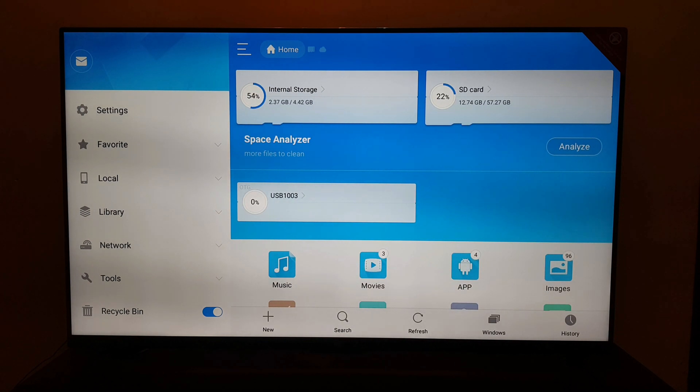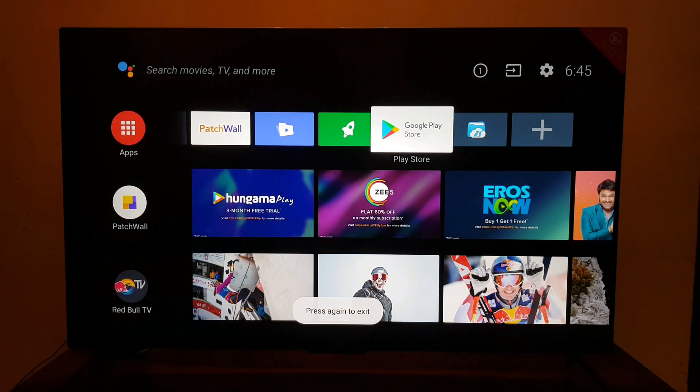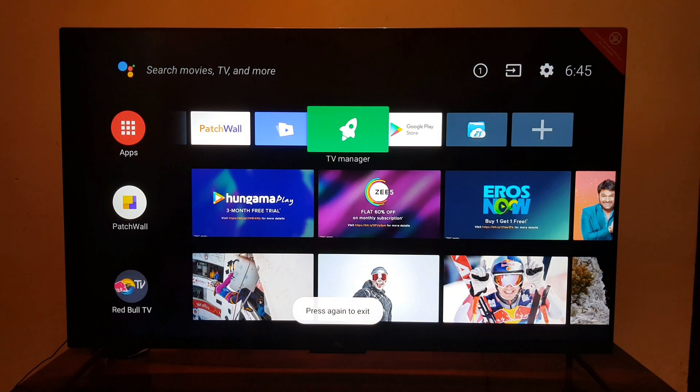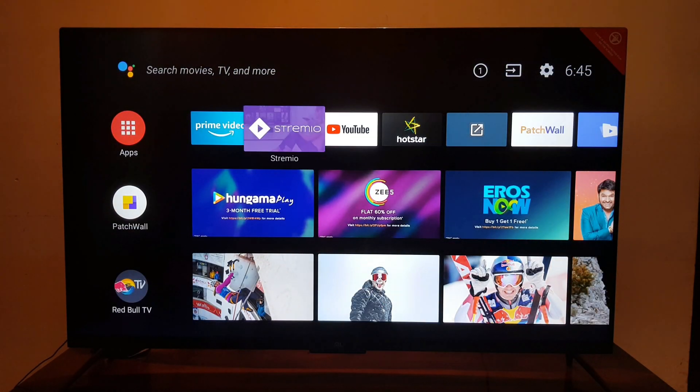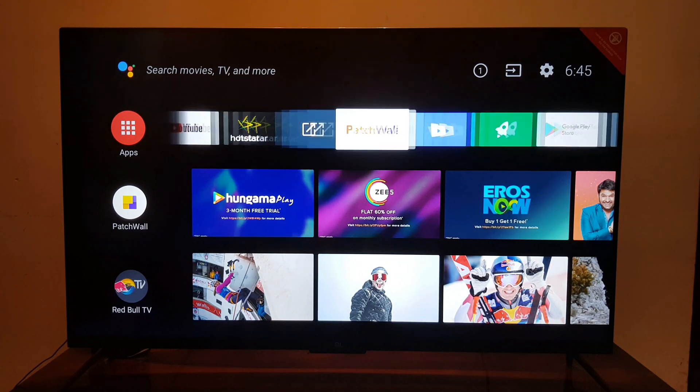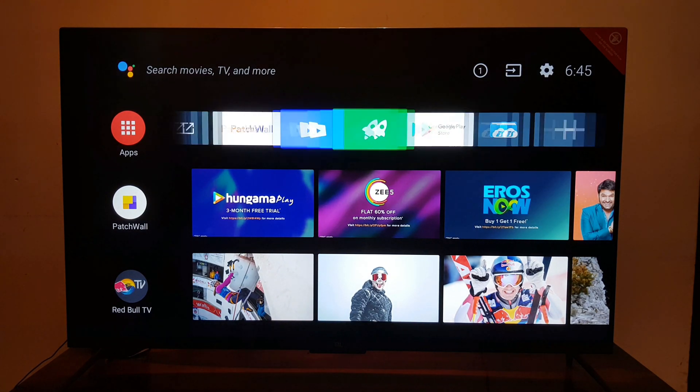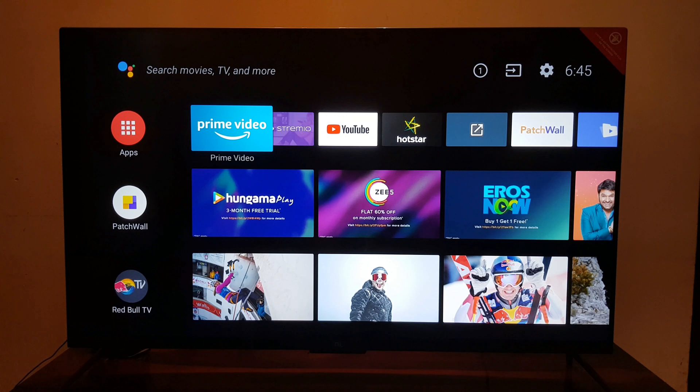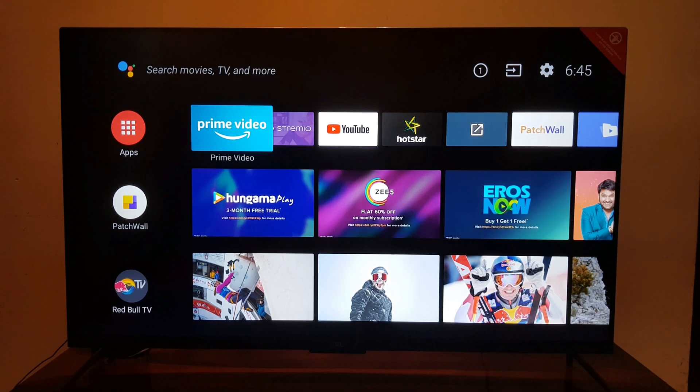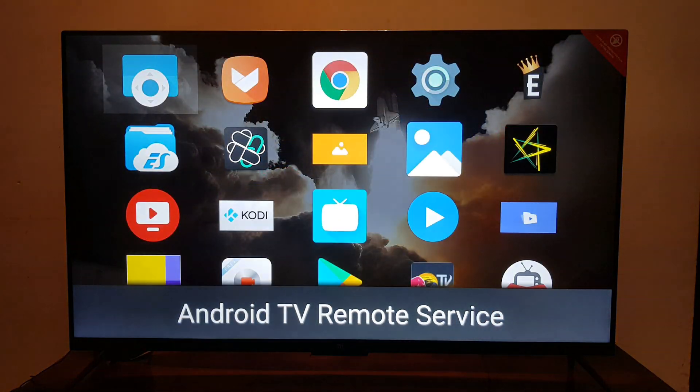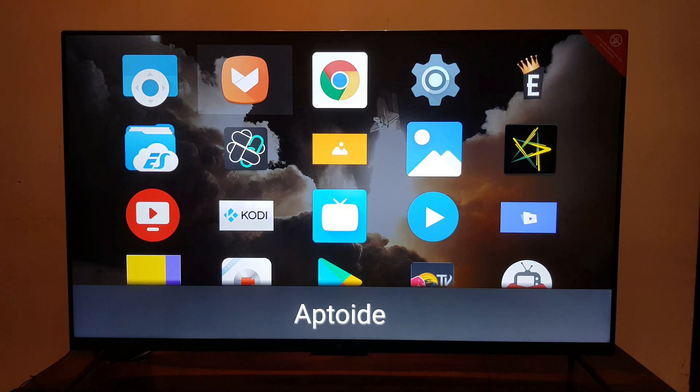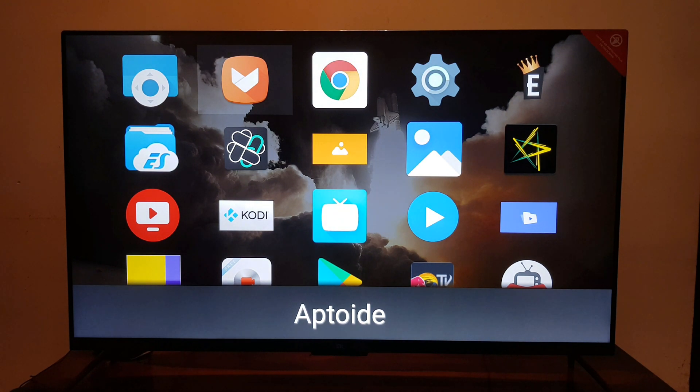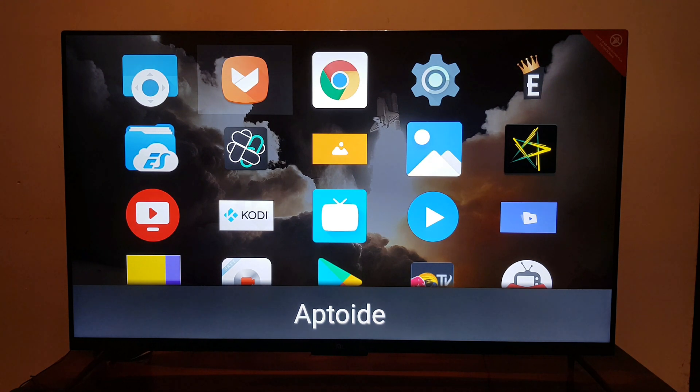Next you have to install another app which is called Aptoide TV. What you need to do is download the APK from the link mentioned in the description. Sideload that app on your Mi TV using ES File Explorer. After installing Aptoide TV, you will find the logo as seen in this screen.